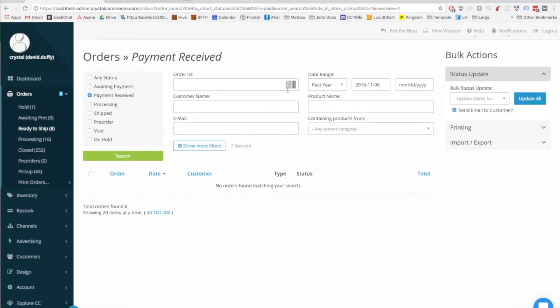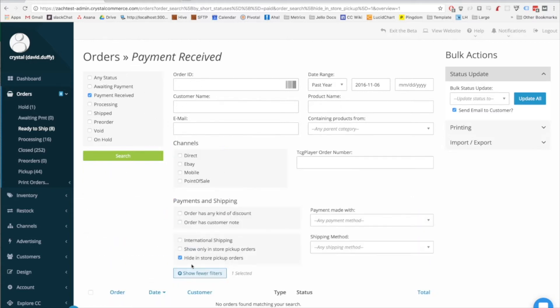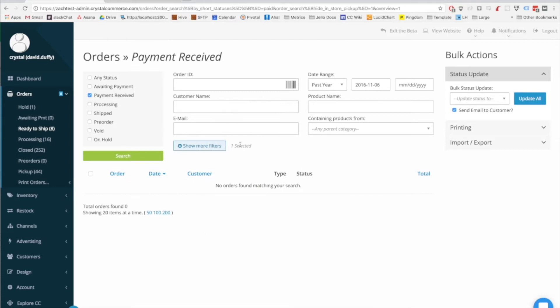The search and filters area still contains all of the same fields as it did before, but we've prioritized showing the ones that are used the most. The rest of them are still available, you just have to click on the show fewer filters, and it toggles open and closed a little drawer that contains everything else.